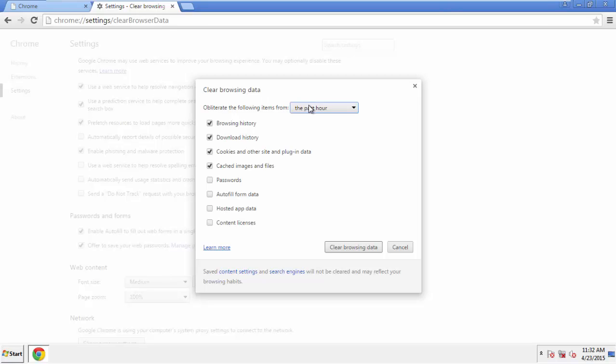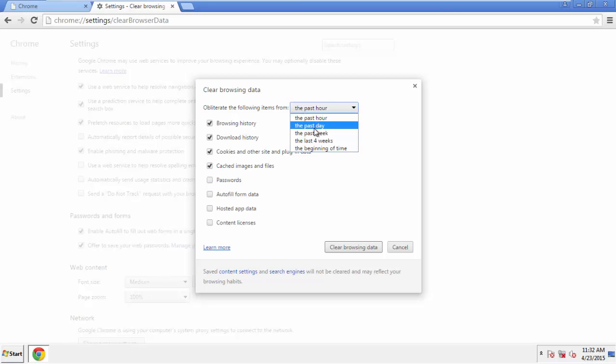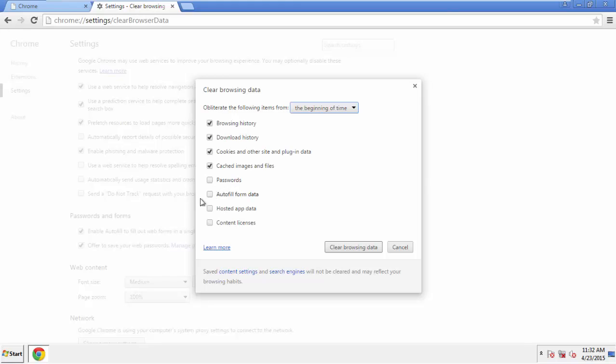If you don't want to delete all your history, and you know approximately when you caught the adware, feel free to delete to a specific period of time. Simply check all the boxes except passwords, and then Clear Browser Data.